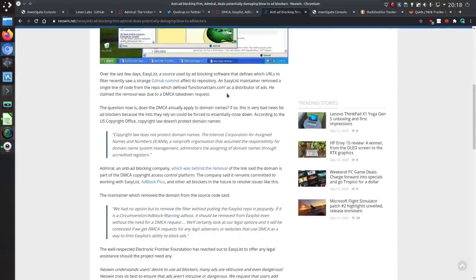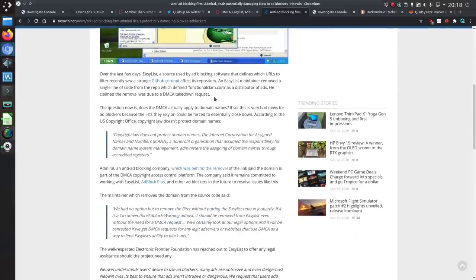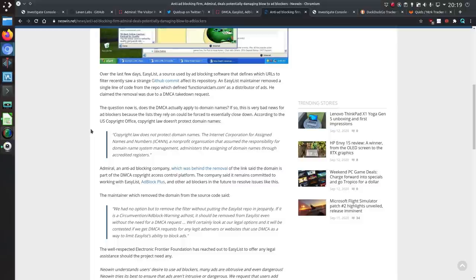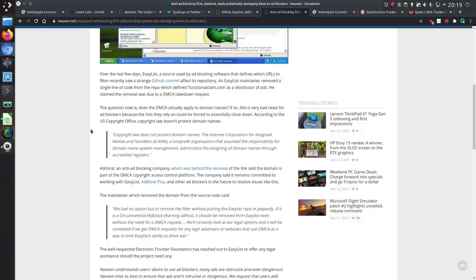So anti-adblocking firm admiral deals potentially damaging blow to adblockers. So the request was to remove functional clam as part of DMCA takedown notice. The question now is does DMCA actually apply to domain names? If so this is very bad news for ad blockers because the list they rely on could be forced to essentially close down.